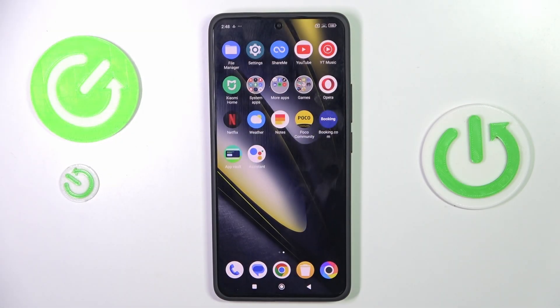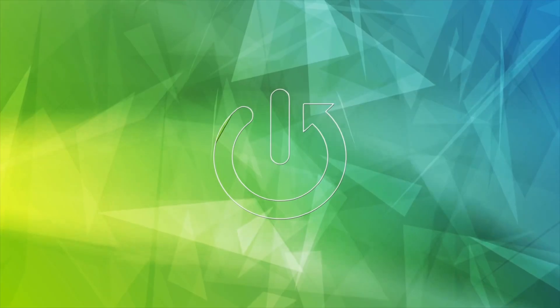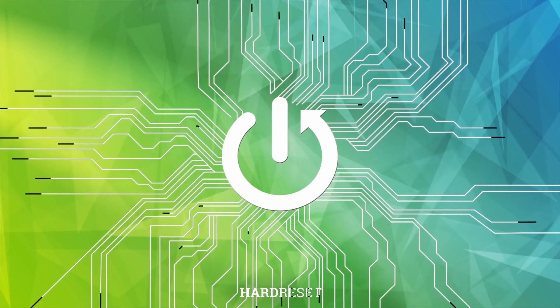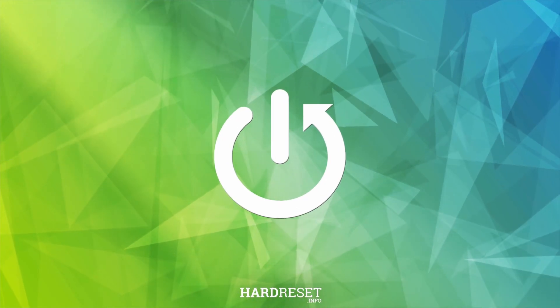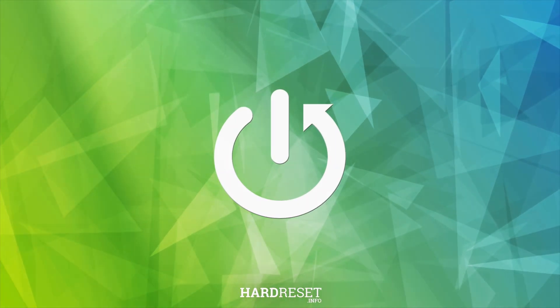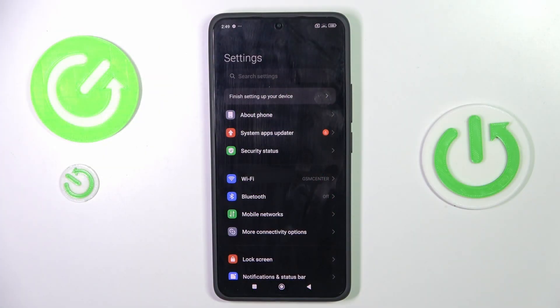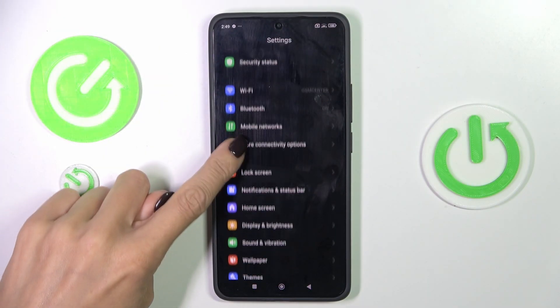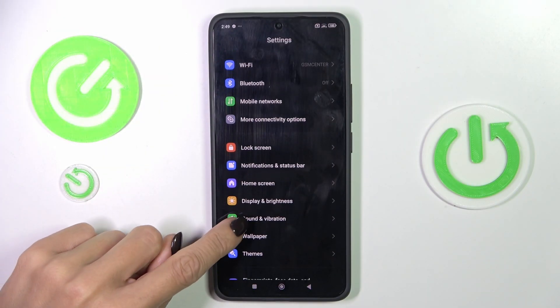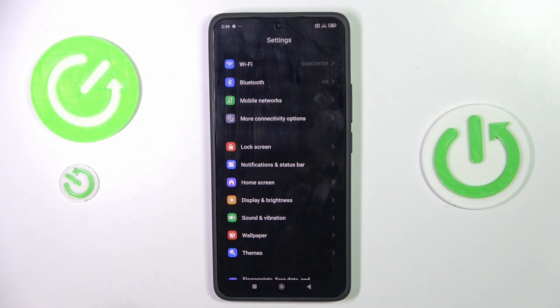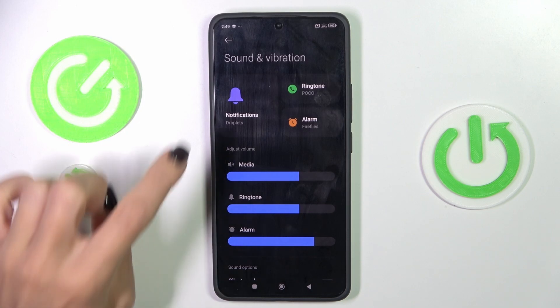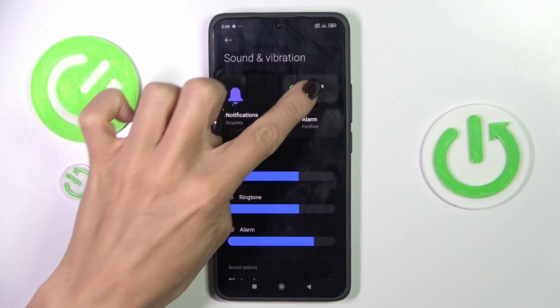Hello everyone, my phone is a Poco F6 and let me show you how to change the ringtone. First, open the settings, then find and select Sound and Vibration, then select Ringtone.